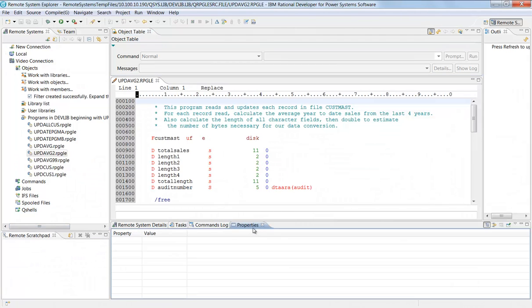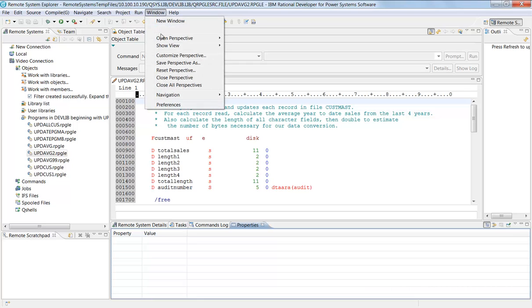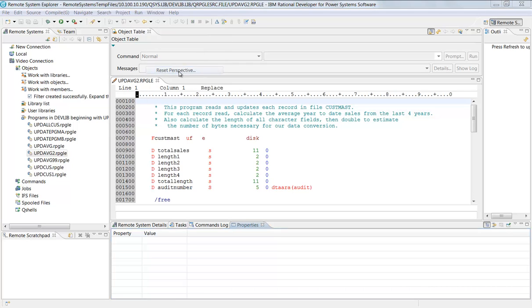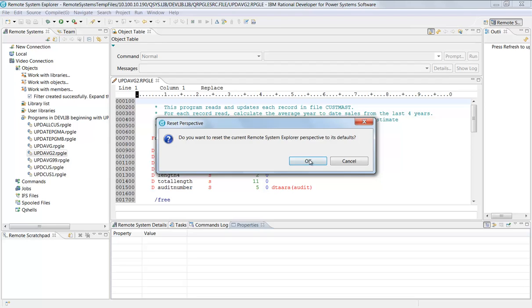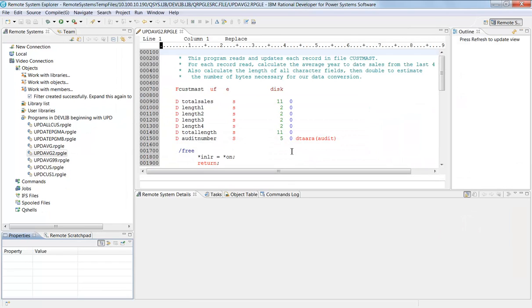Of course, if I come to window, I can always say reset my perspective and that will put it right back to how it was out of the box. But it's customizable. You should really play around with that to make it more usable for your requirements.